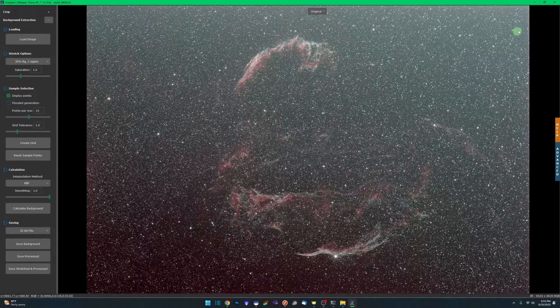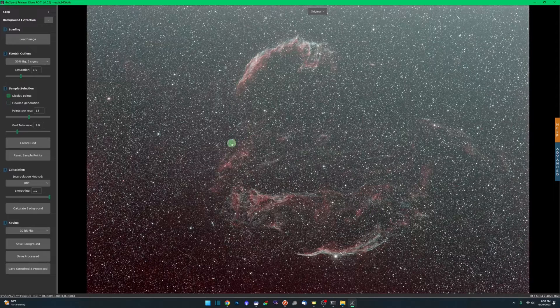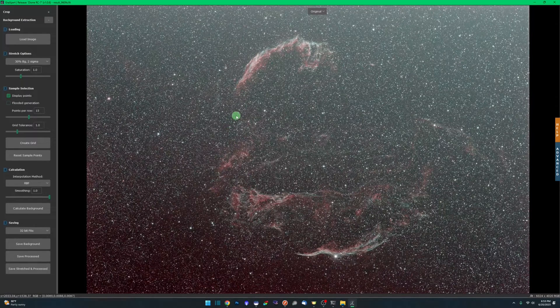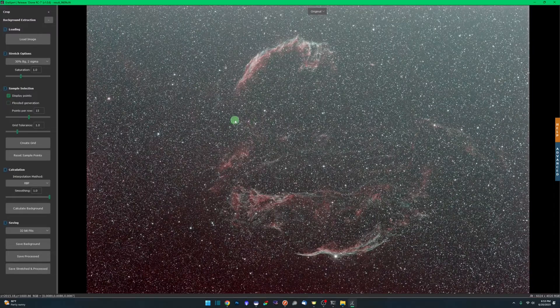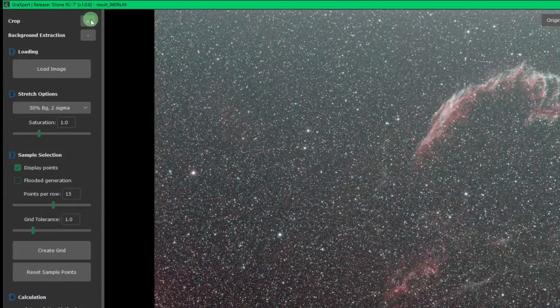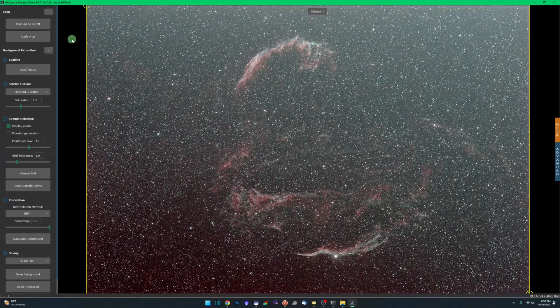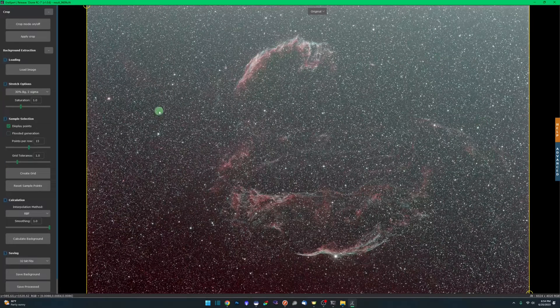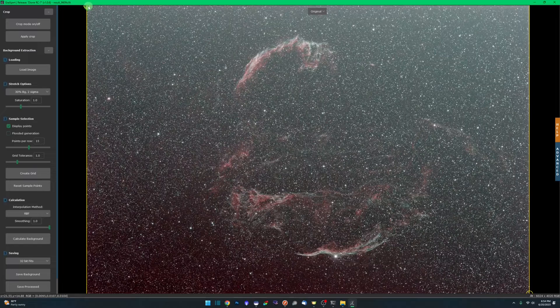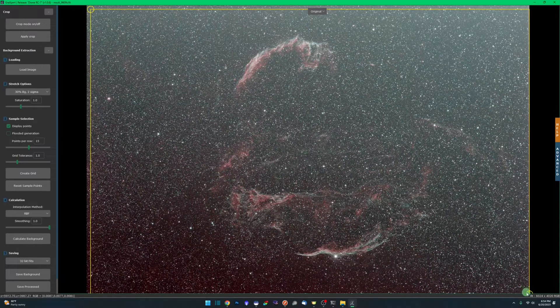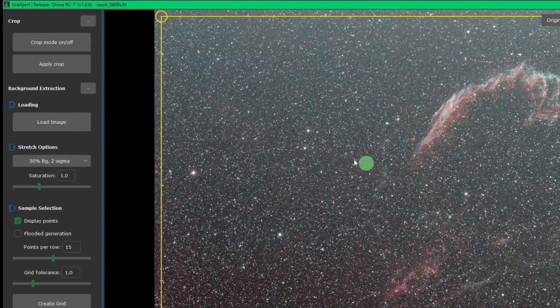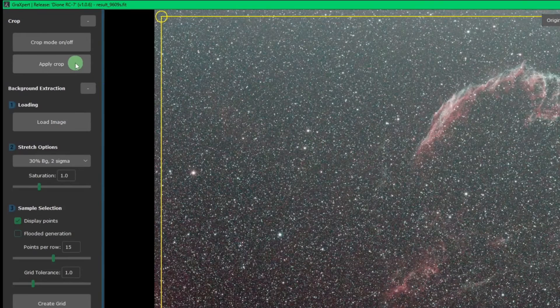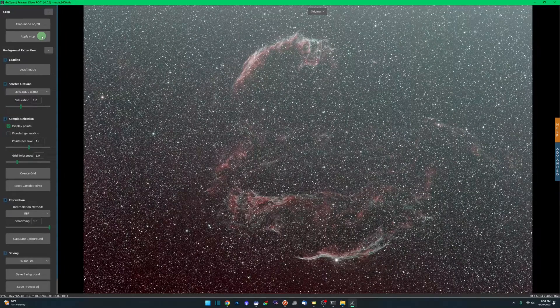That way you can see more of the gradient that's affecting the image. You can see any stacking artifacts along the edge. With that aggressive stretch, it makes it easier to see to work with. Now that we're stretching, we can see what we're dealing with. We're going to come up to the crop function, hit the plus button, click on crop mode on and off. You'll see the yellow border with circles in the corners. Just hold your left mouse button down, draw a crop area around the image. Once you're happy, come back over and click apply crop.